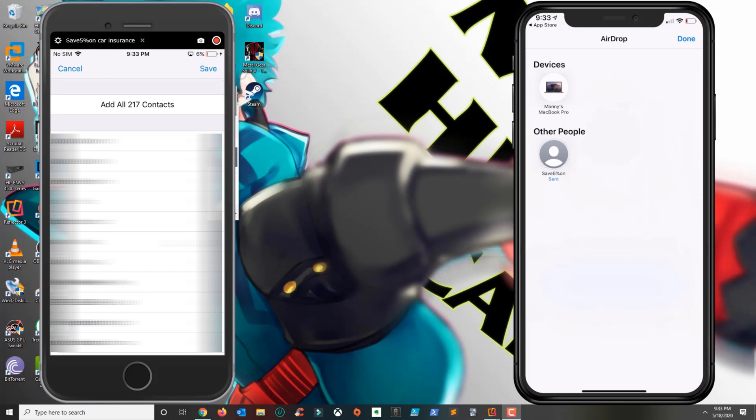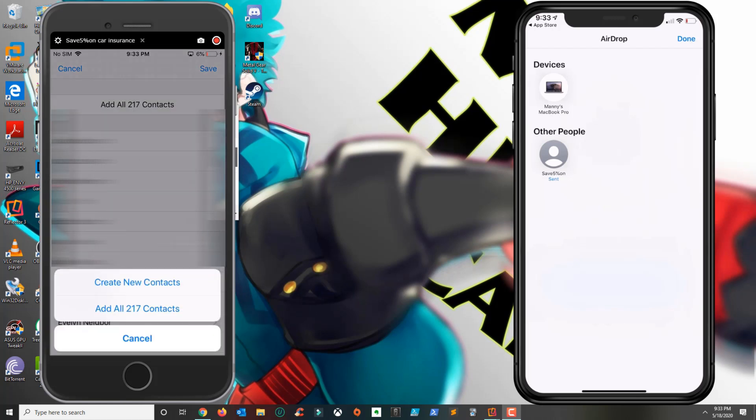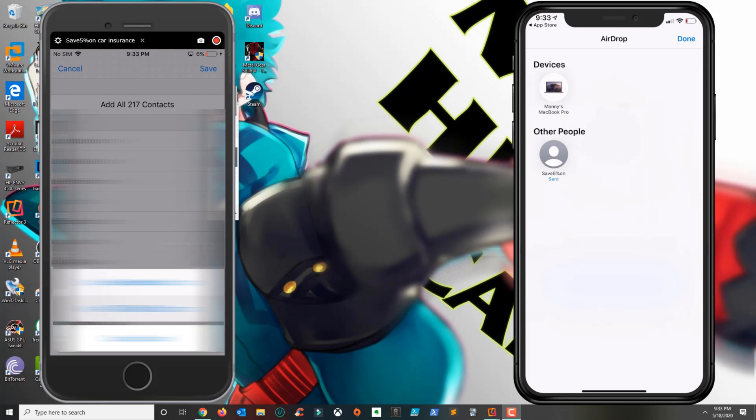From here it's basically going to ask you if you want to add all contacts. So you go ahead and click add all contacts and then you click on the second option which says add all 217 contacts. Just click on save and there you have it, all the contacts have been transferred.